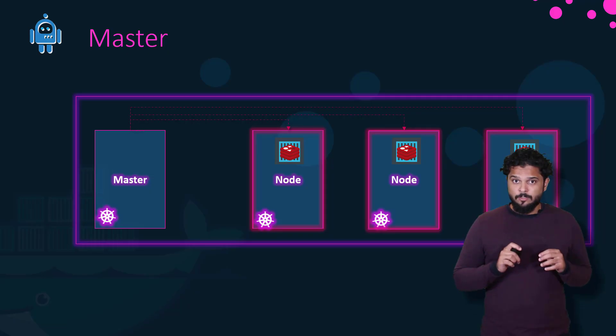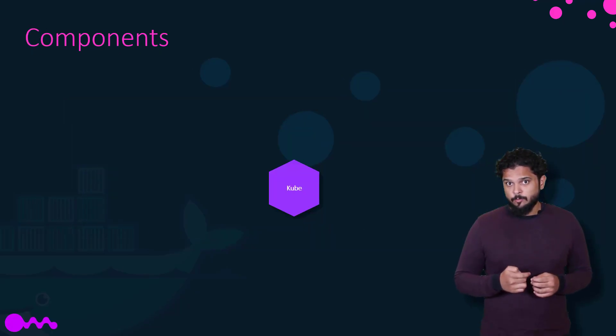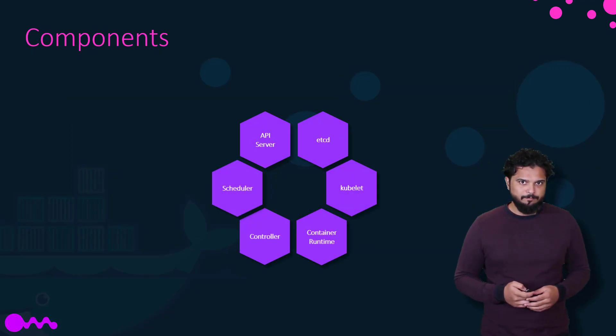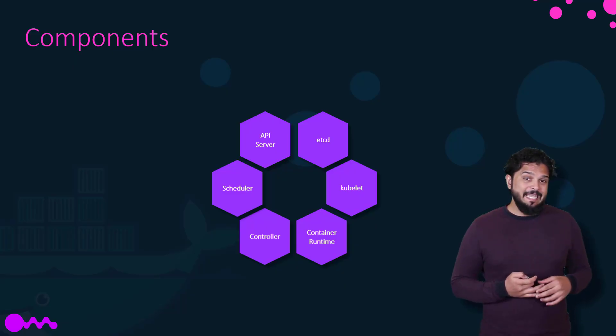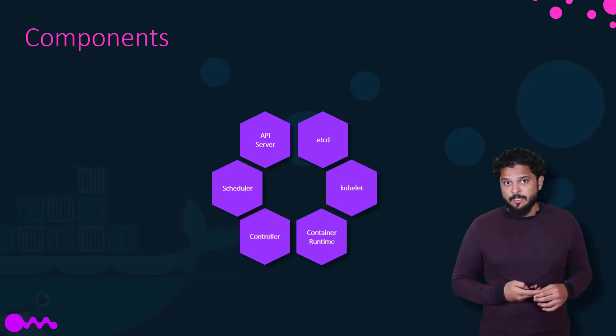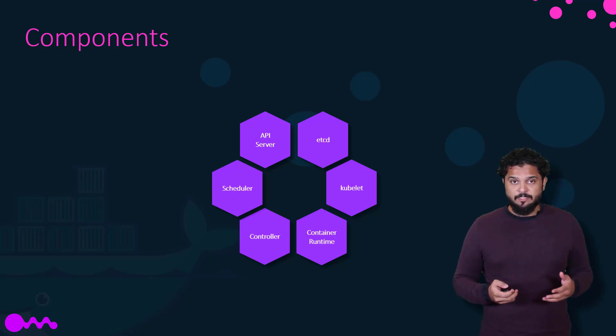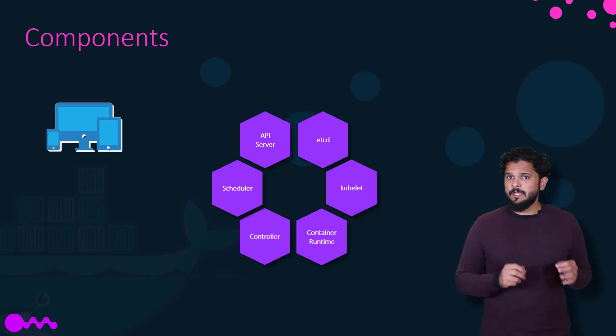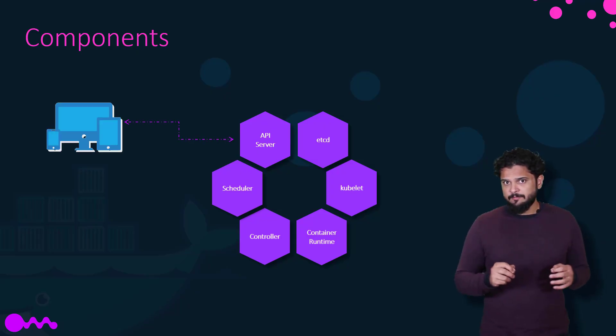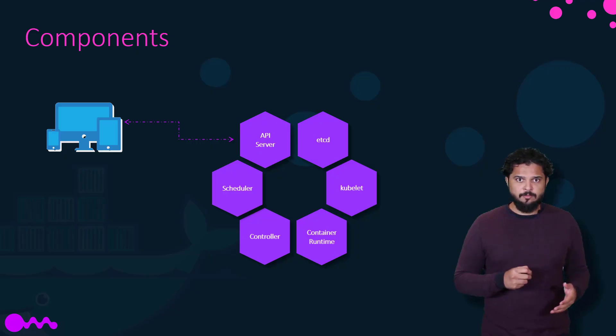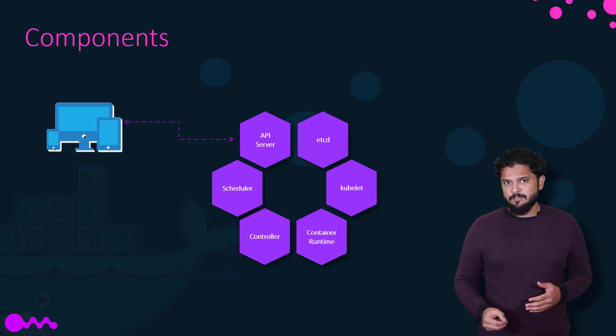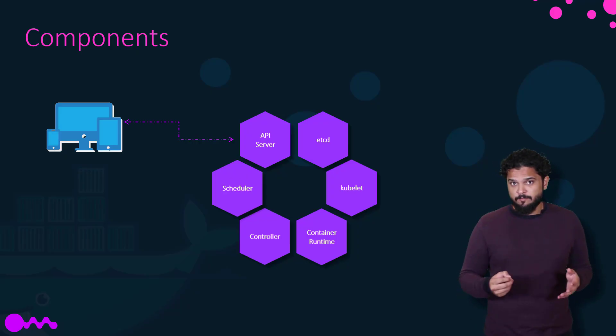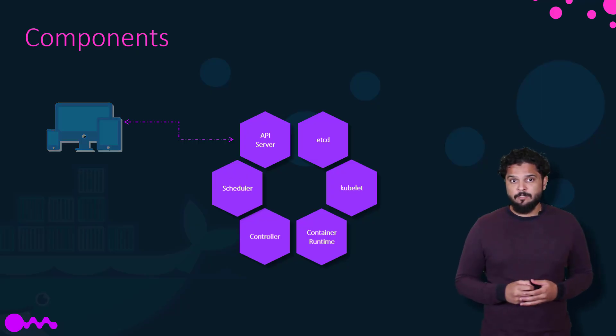When you install Kubernetes on a system, you're actually installing the following components: an API server, an etcd server, a kubelet service, a container runtime engine like Docker, and a bunch of controllers and the scheduler. The API server acts as the front end for Kubernetes. The users, management devices, command line interfaces, all talk to the API server to interact with the Kubernetes cluster.